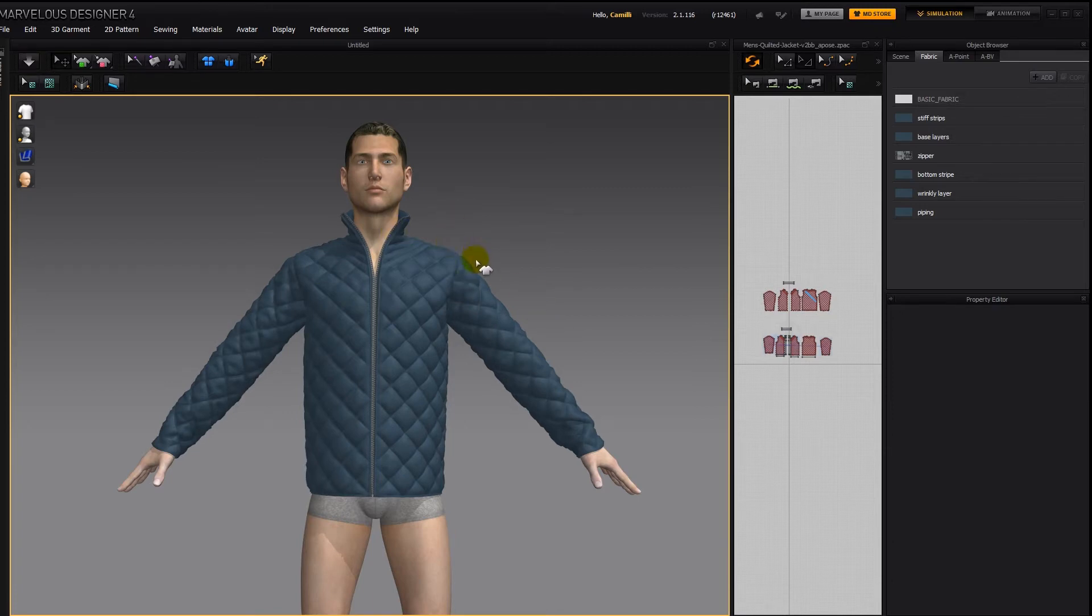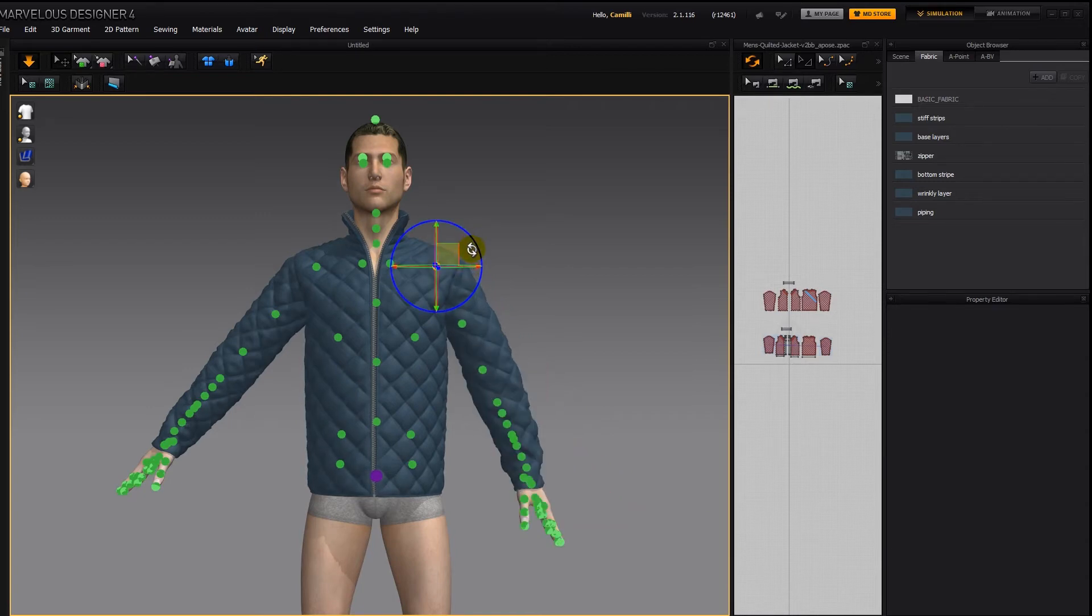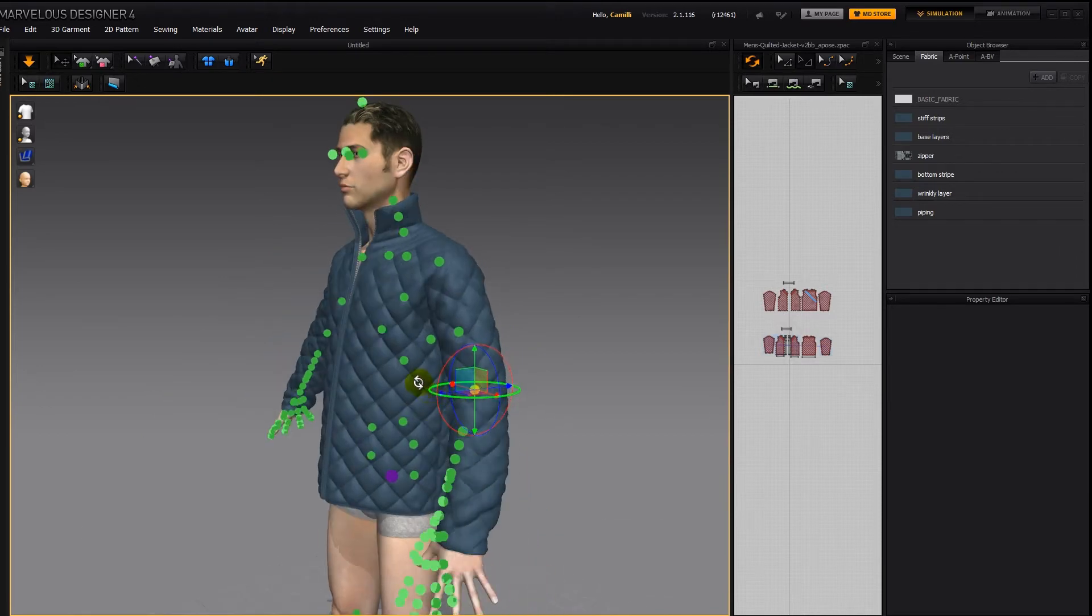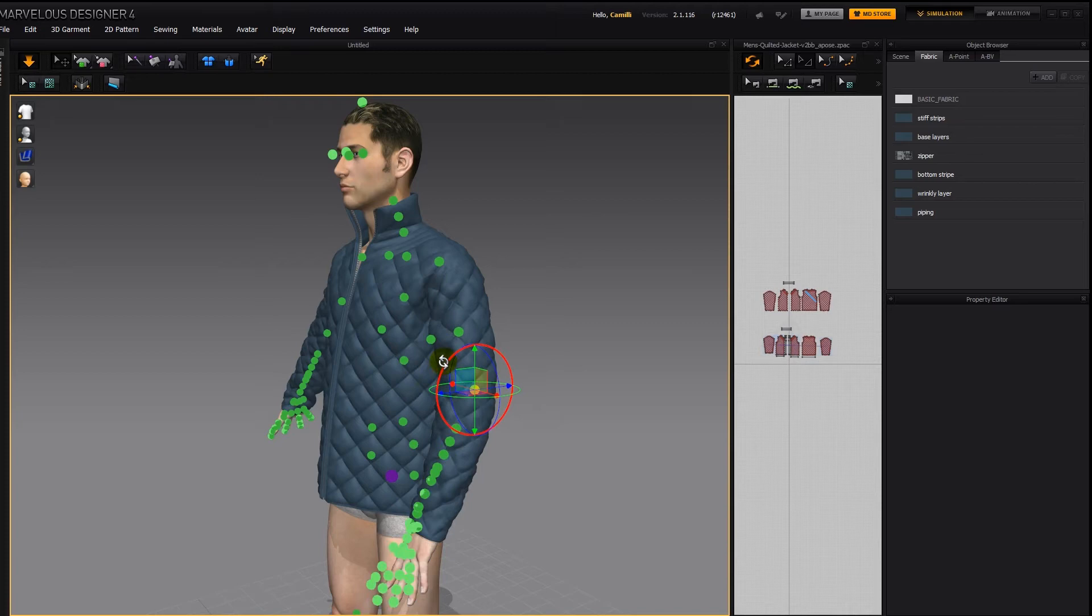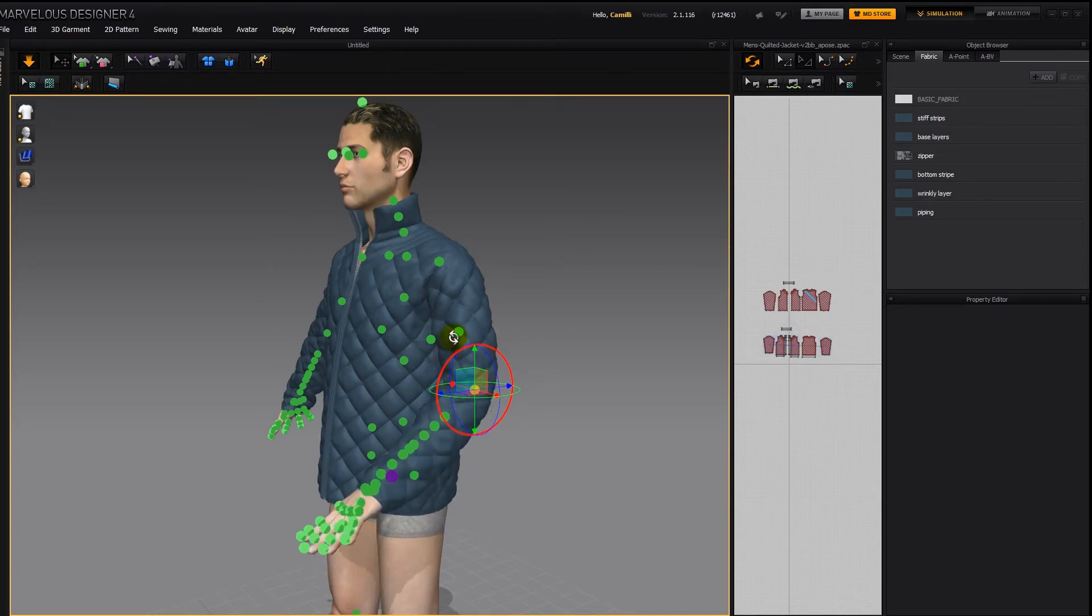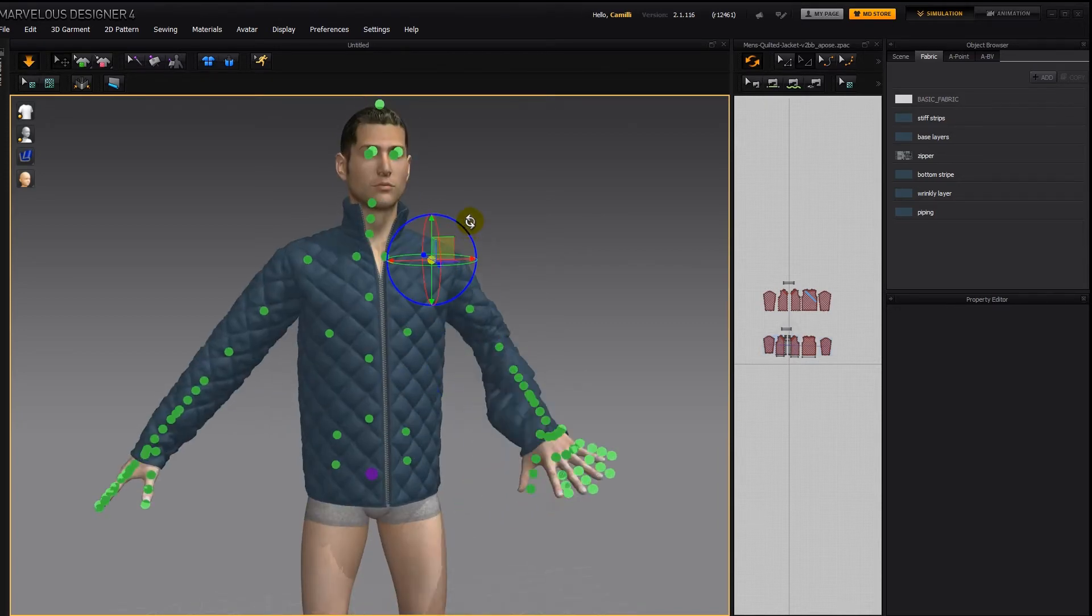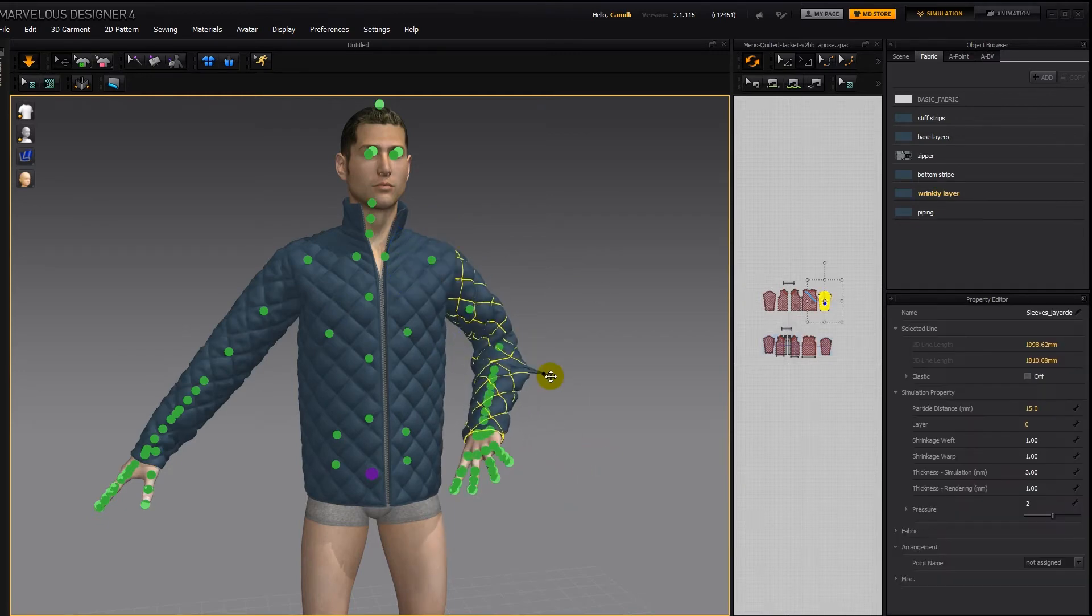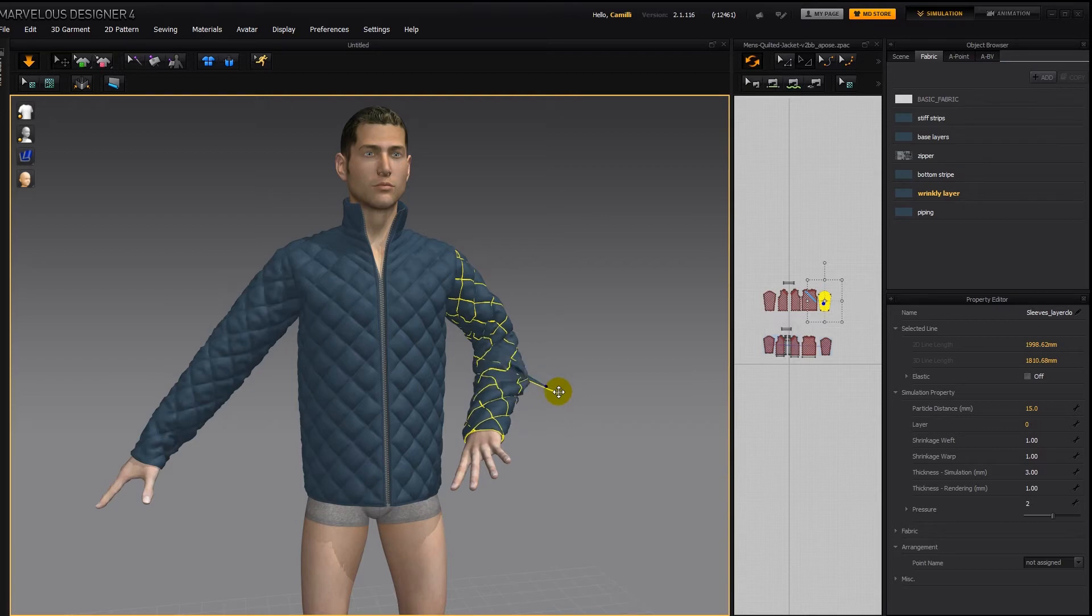And now we can pose him. So with simulation on, I'll bring up his x-ray joints, and then we can take this arm down here and rotate it up a bit. Or you could load in a pose which you made before, and you can tug at the cloth to get it around the way that you want it to be.